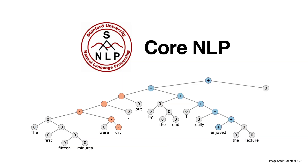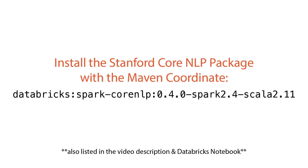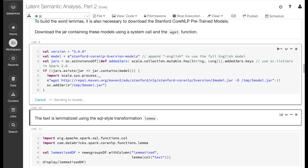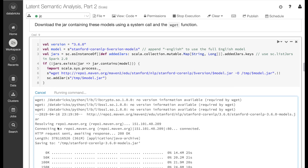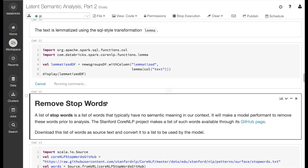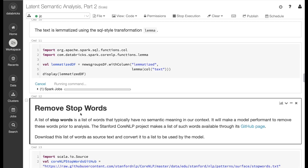The Stanford CoreNLP package provides functionality to allow us to generate word lemmas using Apache Spark. If you're working through the notebook, you're going to need to install the package using this Maven coordinate. One other thing we're going to need to do to use the Stanford CoreNLP package is to download the pre-trained models. In this code block, we do just this by making a system call with the wget function. Now we can lemmatize the text using the SQL style transformation lemma from the Stanford CoreNLP package.